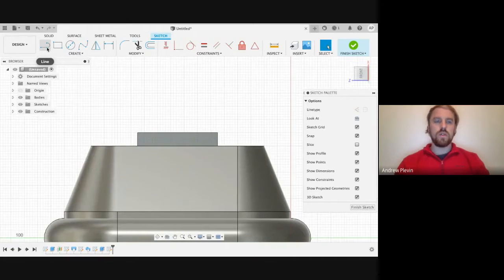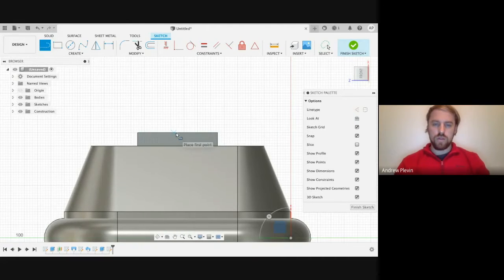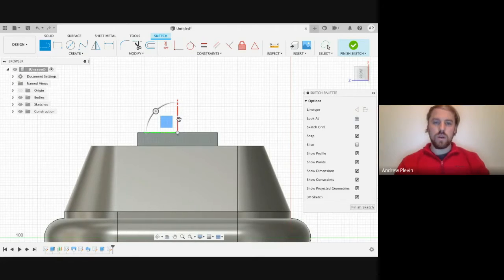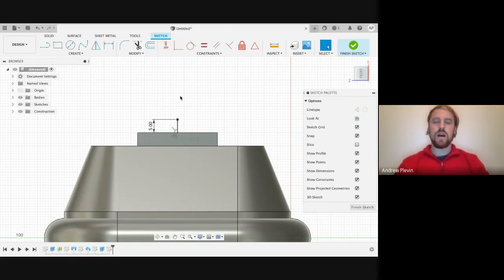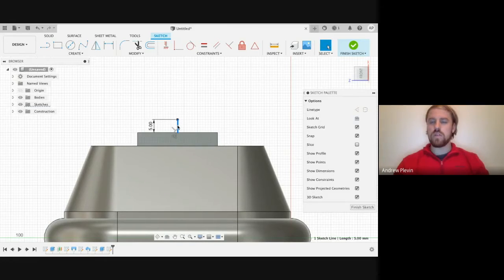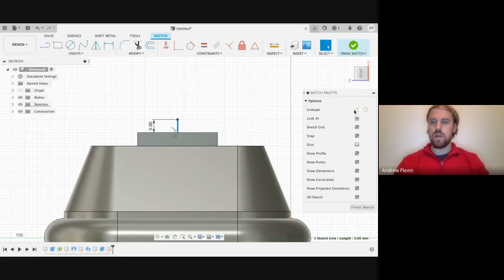Then we're going to use our line and we're going to look for the point where our cursor changes to our midpoint. Then we're going to go up by about 5mm and add that line. Because this line isn't going to be referenced in our shape, we're going to make this a construction line.